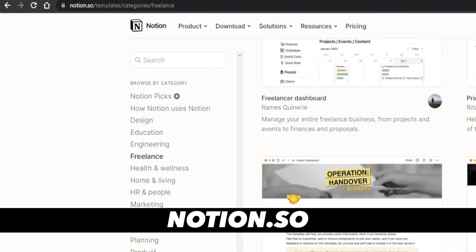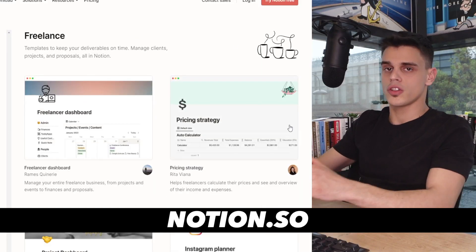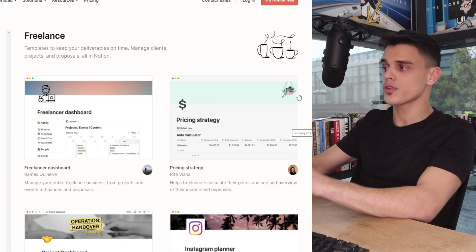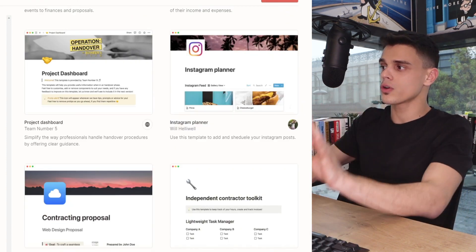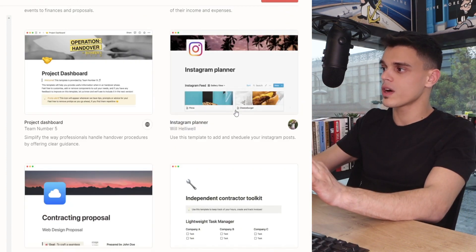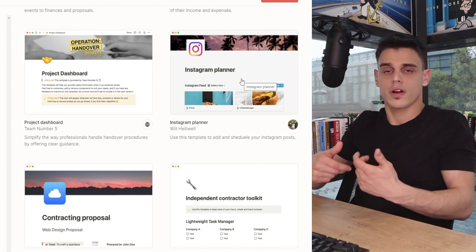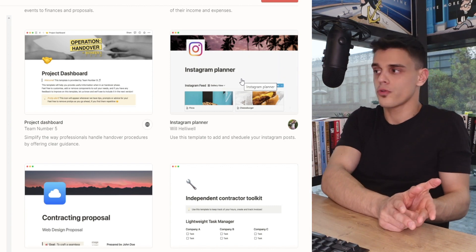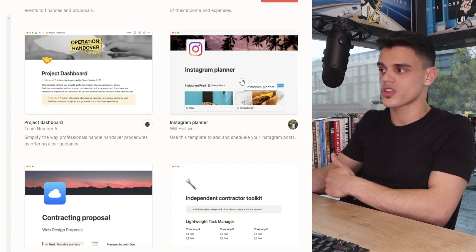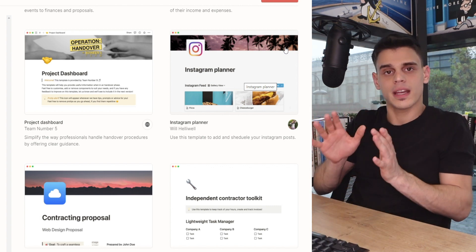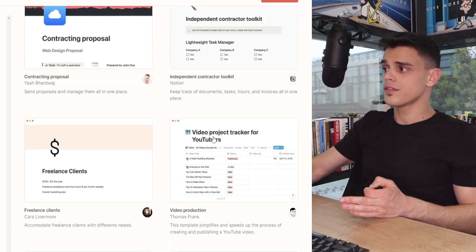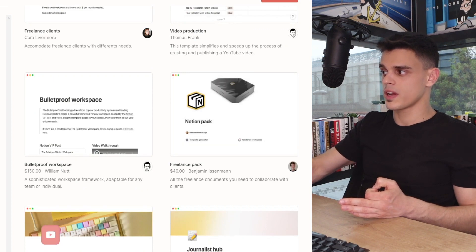First and foremost, if you're not familiar with the website, I'm talking about notion.so. This is a place you can connect to in order to access thousands of different templates that are all fully customizable, meaning you could literally click on one of these pictures right here and just start entering your data and fully customize it. You can change the pictures, the fonts, the overall style — just fit it to your purpose.